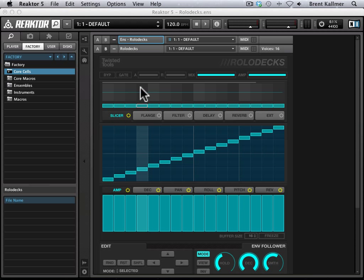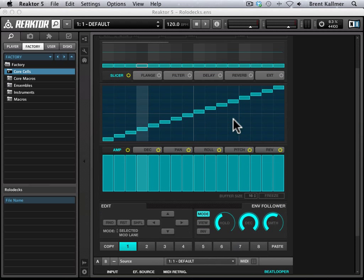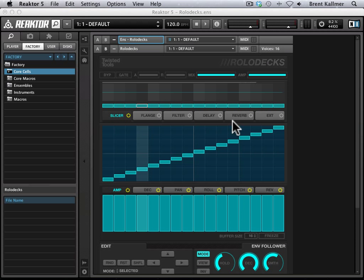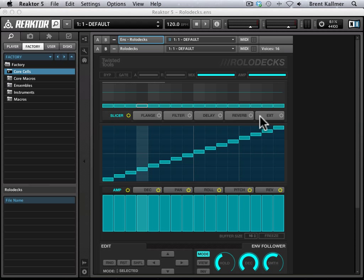Twisted Tools has bundled together a beat slicer, flanger, filter, delay, and reverb in a very slick and intuitive and musical kind of interface here. It's very fun to work with, but one of the coolest parts about it is that it allows you to connect an external effect. This has intrigued a lot of people, but a lot of people have also found it somewhat confusing, so I thought I'd do a tutorial to show you exactly how to do this.